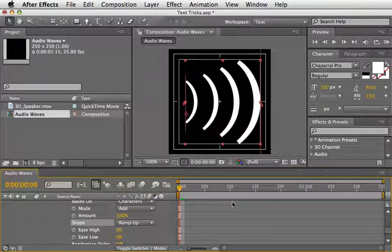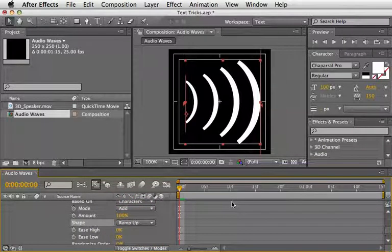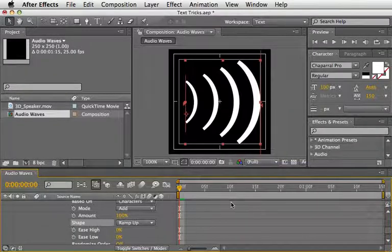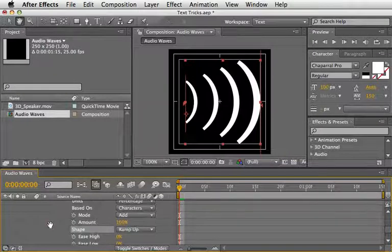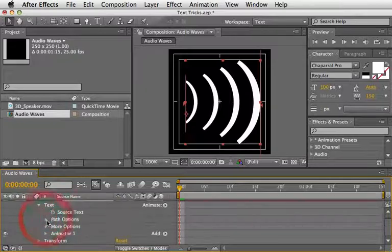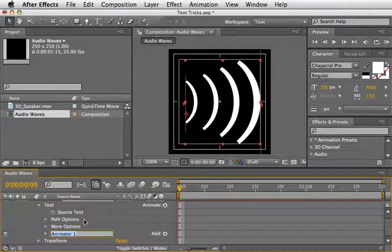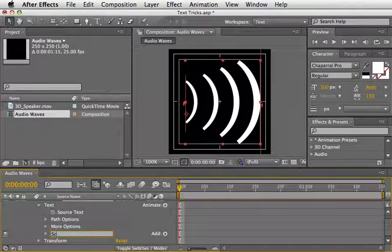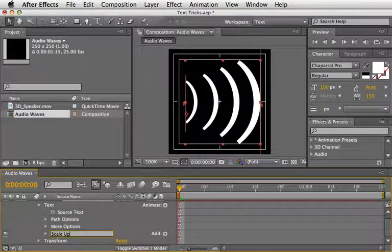Voila! We have our ramp text going from 100% to 250% thanks to the Ramp Up feature. Now, you can close this whole animator and let's call it Scale Up so we'll know what it does.